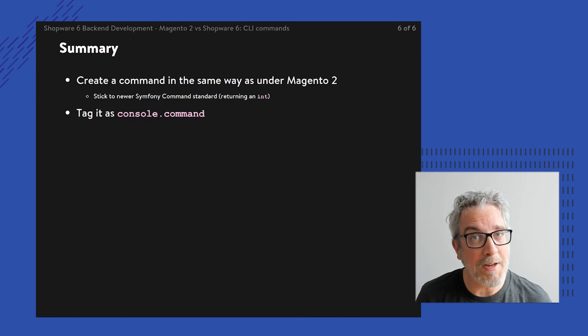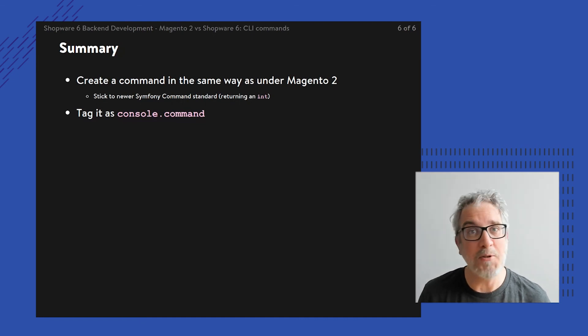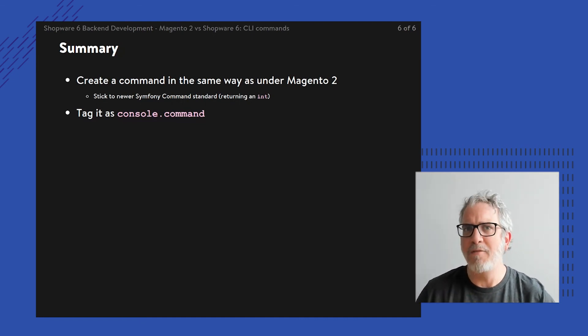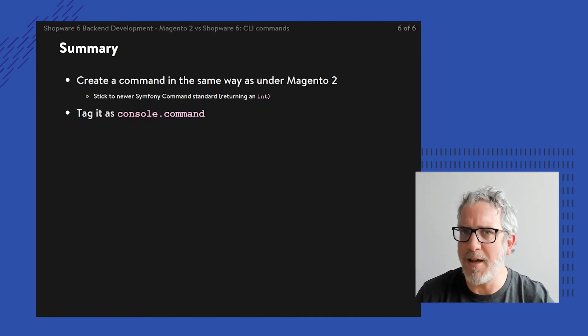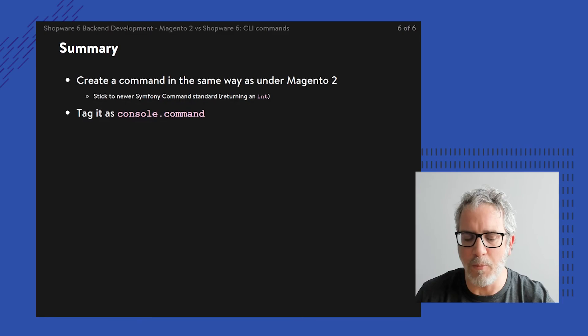And hopefully, stay tuned for the other lessons on comparing features between Magento and Shopware.